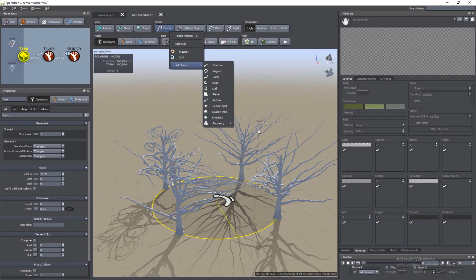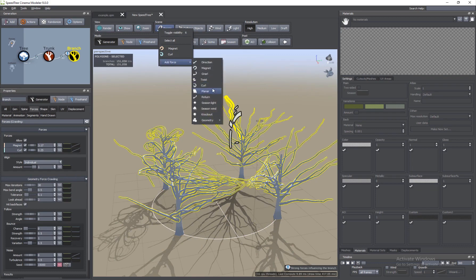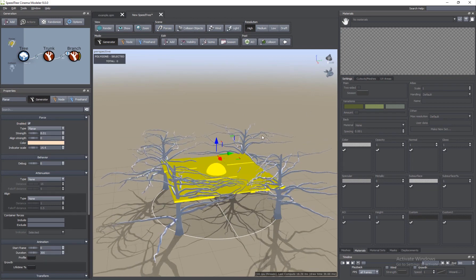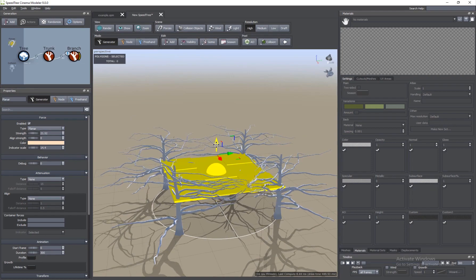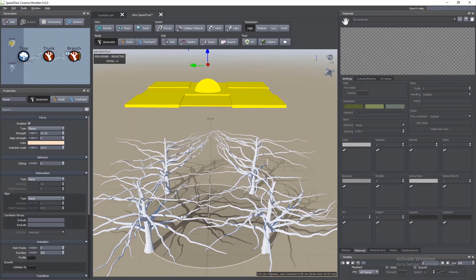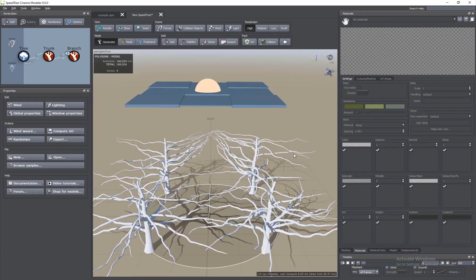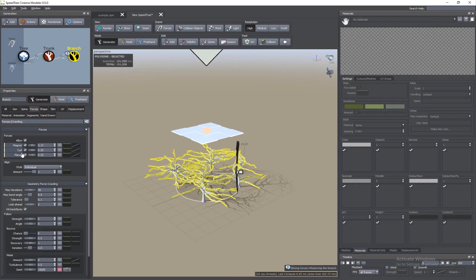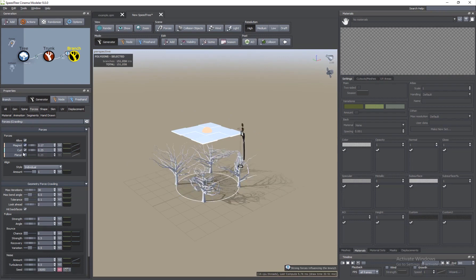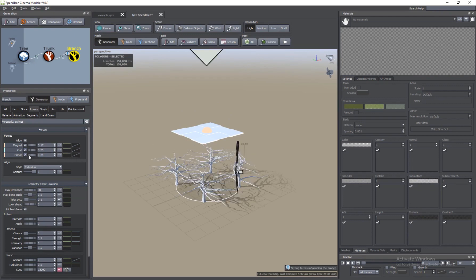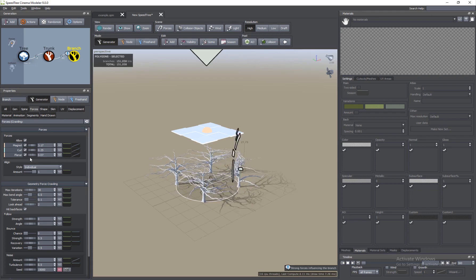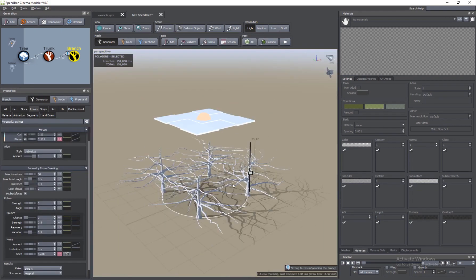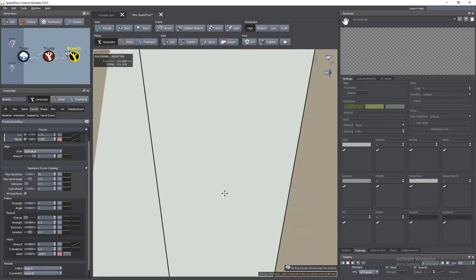We also have Planar. If I select this, it will make your branches flat — it's actually a plane. Increase the value and you will see it makes things look planar. For those broad, flat-looking trees, you add this Planar force. If I select the branches and go to Forces, we have all the forces listed together — we can turn Planar and Curl on and off, increase the strength, and also increase the variation so you have different and varied force values.